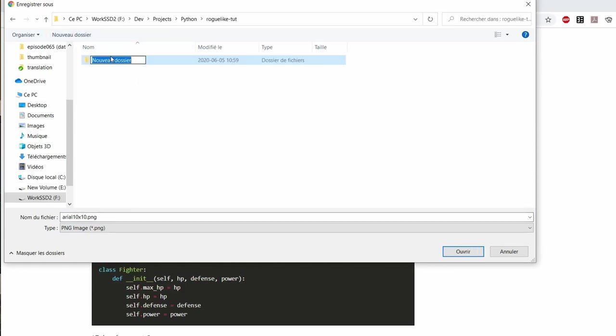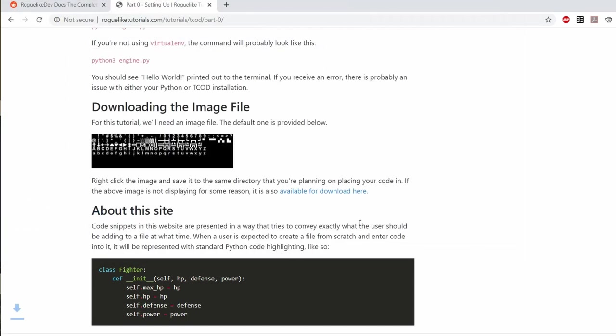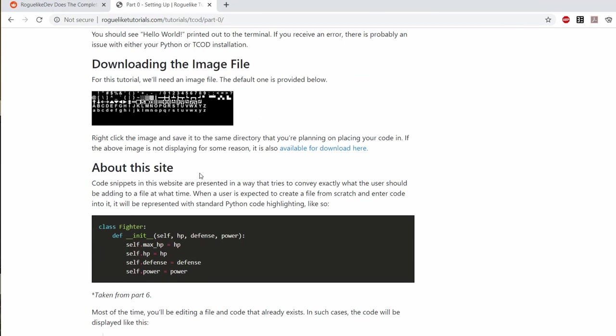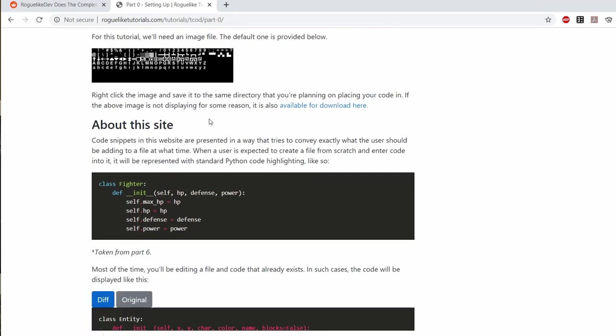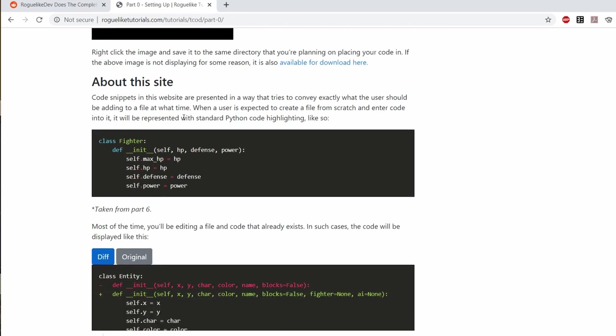Now if you look the tutorial goes on a little bit and they explain a little bit how they're going to be displaying the code and that they use the standard diff format to display the differences between two versions because we're going to be refactoring often the same code.